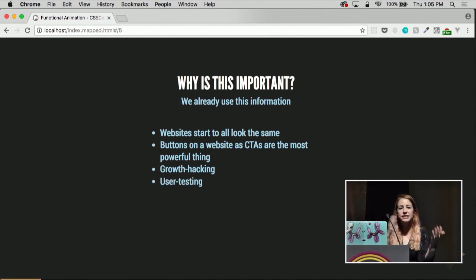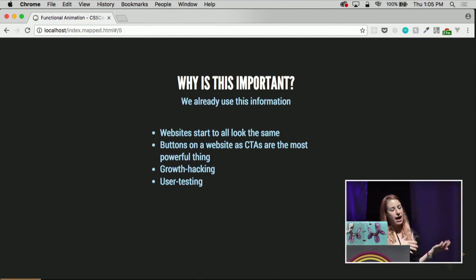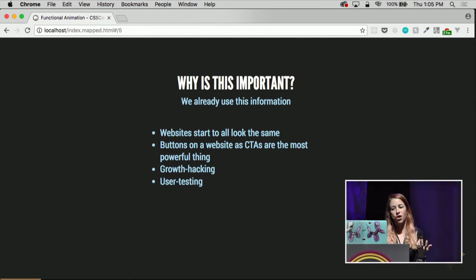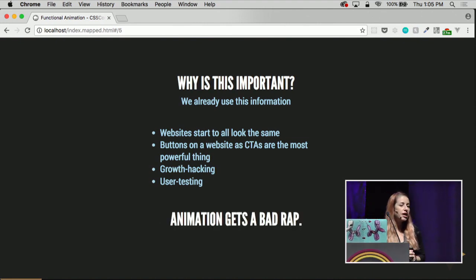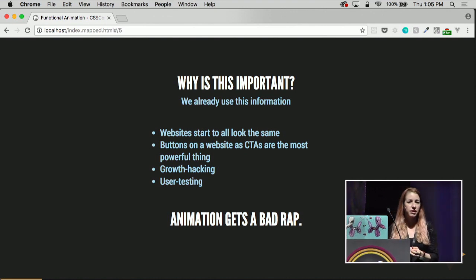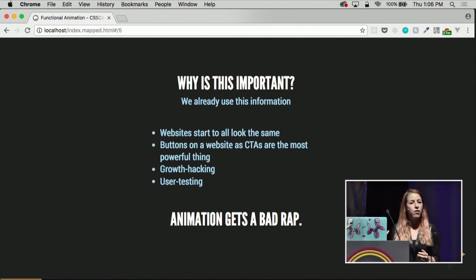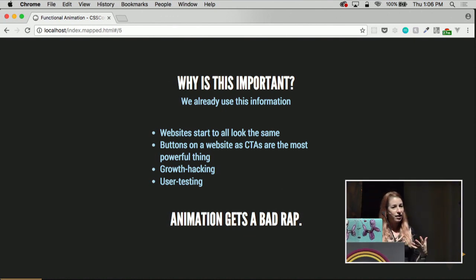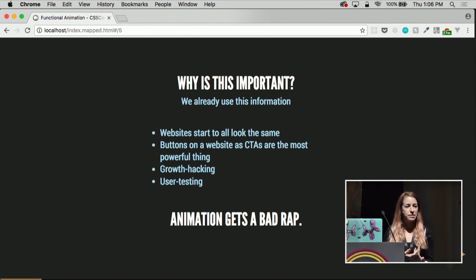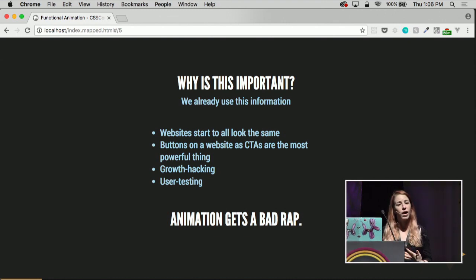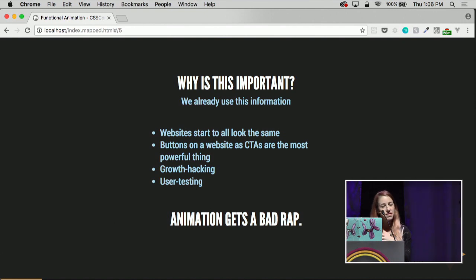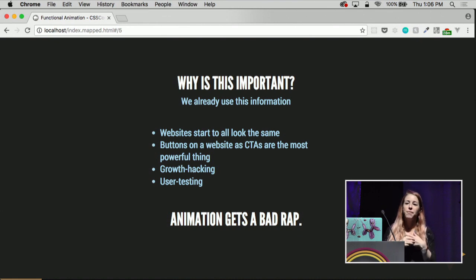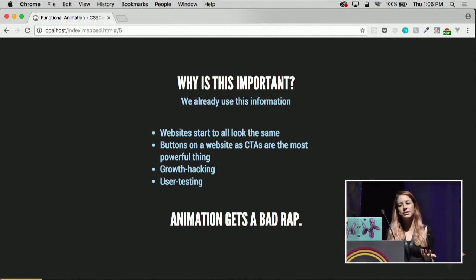That's also why we have all these user testings to see what draws your eye when you're scanning and reading things. And because of this, animation kind of gets a bad rap — because when you're scanning an environment and something is moving, that is the most powerful thing. You are biologically programmed to notice something in motion. If you do animation well, it can be really informative and guide your users in an important way. But if you do animation poorly, it can be irritating and jostling.